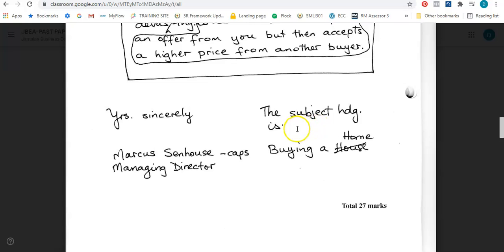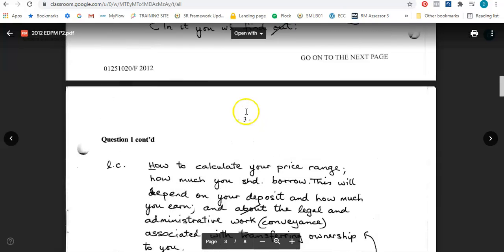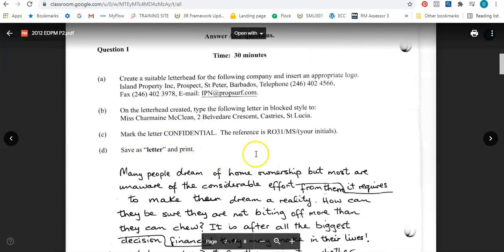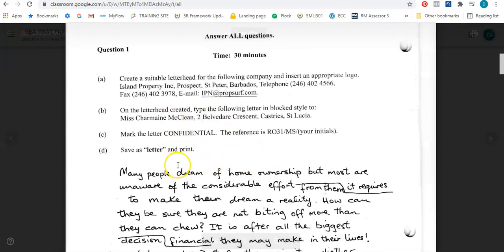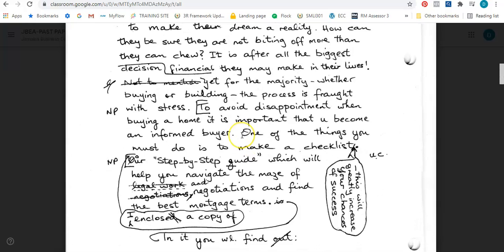And look right here — the subject heading is 'Buying a Home'. Now the subject heading should come after the salutation, and here is the subject heading at the end. What if we did not read through the entire document? We would have left out our subject heading. And so this is our subject heading which should go immediately after our salutation. So that is the letter in its entirety — we now have to type this letter knowing the blocked style format.